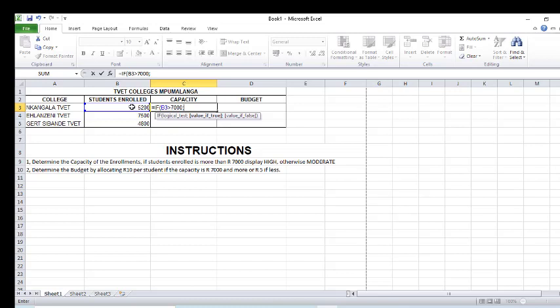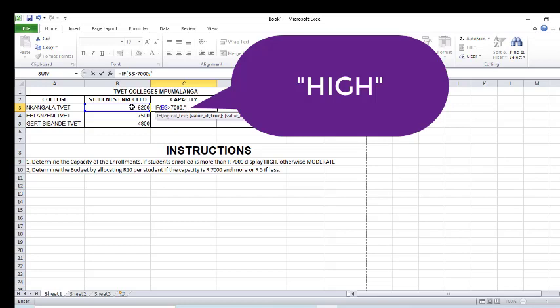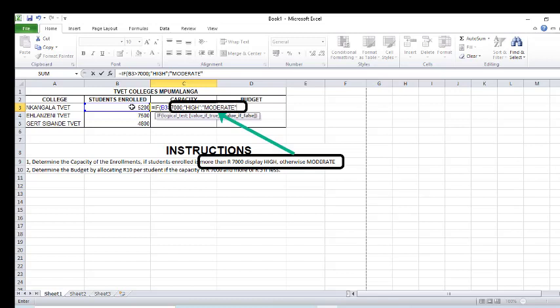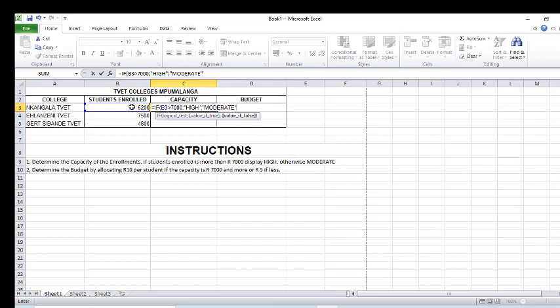After putting a comma, I write the result I want if the statement is true. The result to display if it's true is 'high' — and because it's text, I type it in quotation marks. Then if the condition is not true, I put another comma and type the result to display if false, which is 'moderate', also in quotation marks. Then I close the bracket.